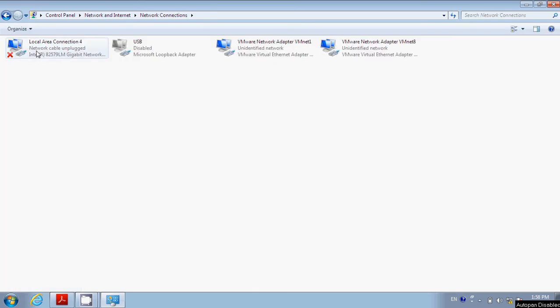You will see Local Area Connection. It might say just Local Area Connection or Connection 1, 2, 3. It doesn't matter. There might be a number after that or there might not be.